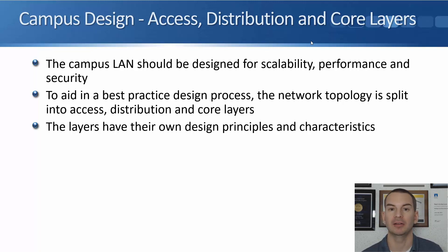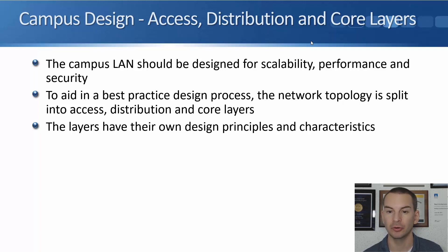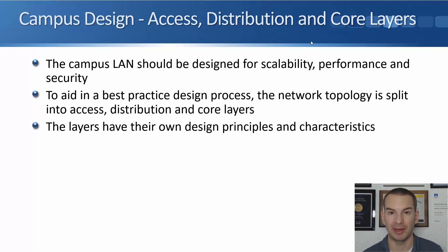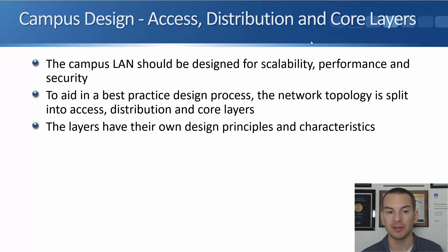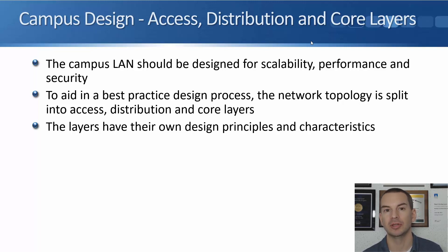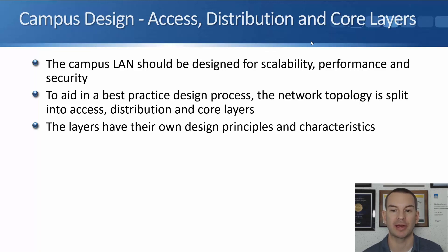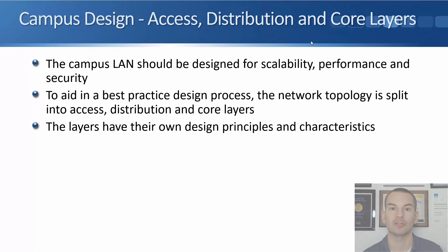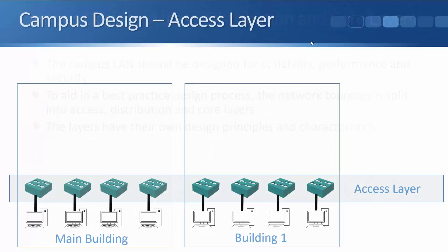The campus LAN should be designed for scalability to support growth, also for performance and security. And to aid in a best practice design process, the network topology is split into access, distribution and core layers. When we're doing the design, the layers have their own design principles and characteristics that we'll talk about in this lecture.